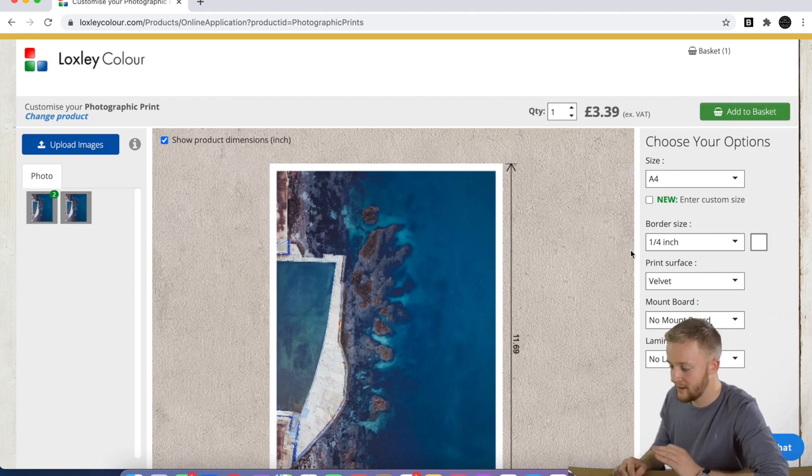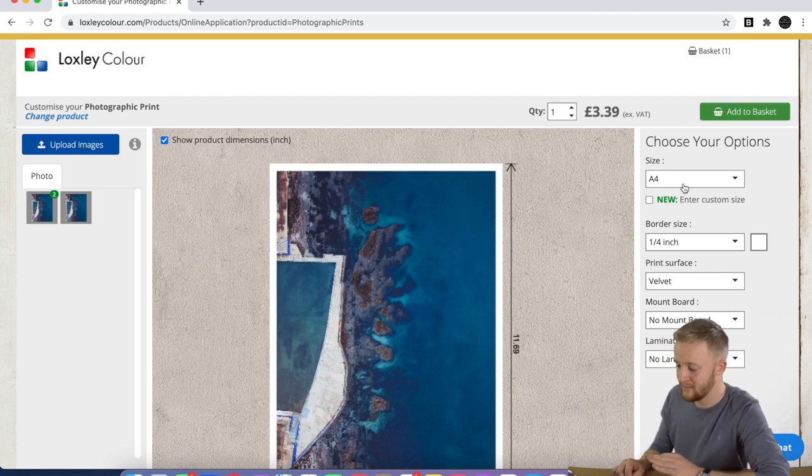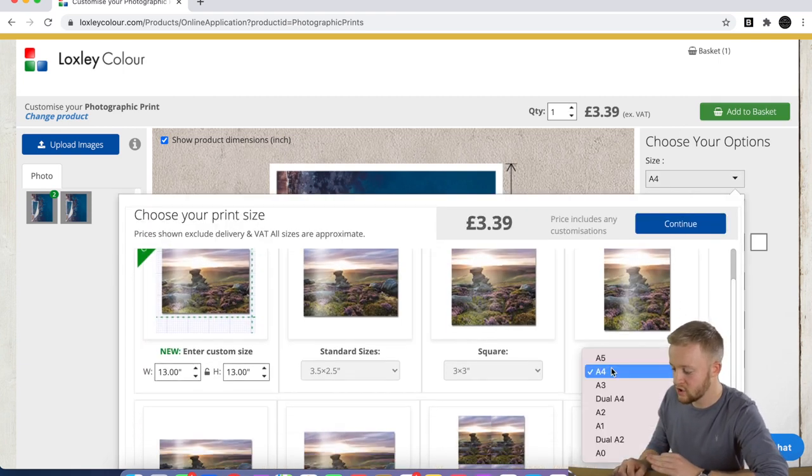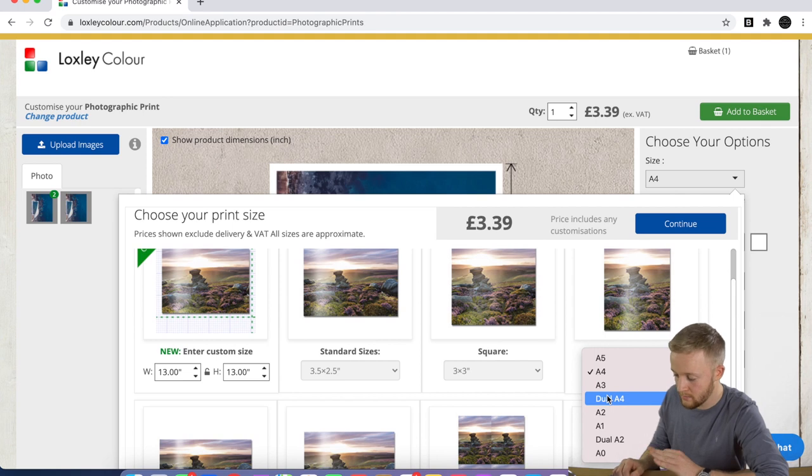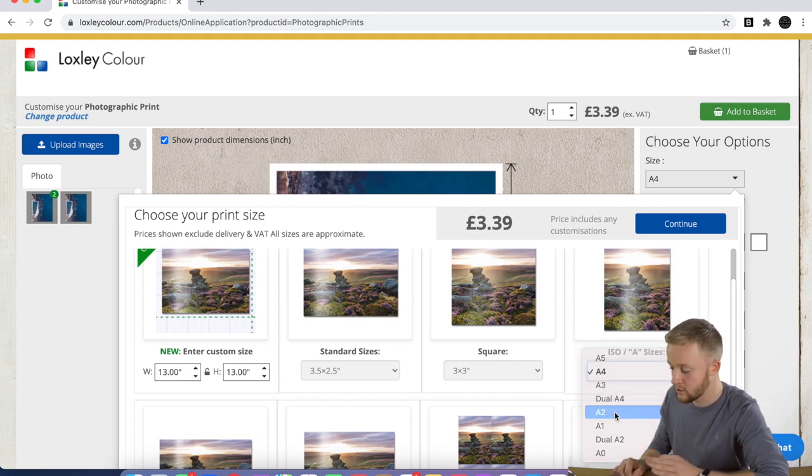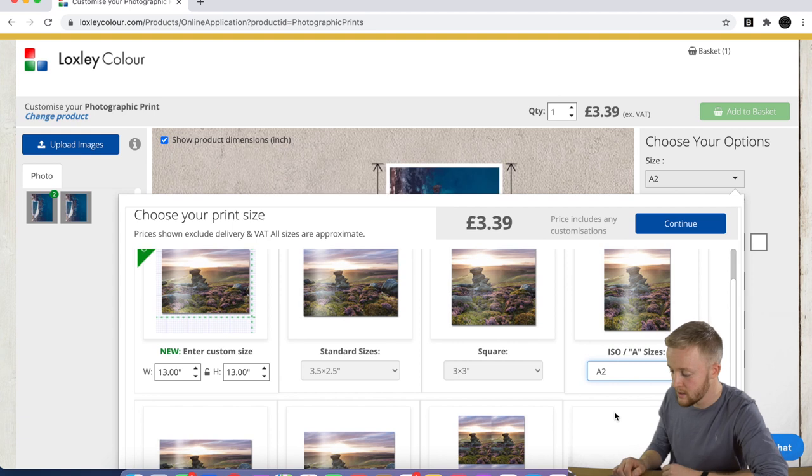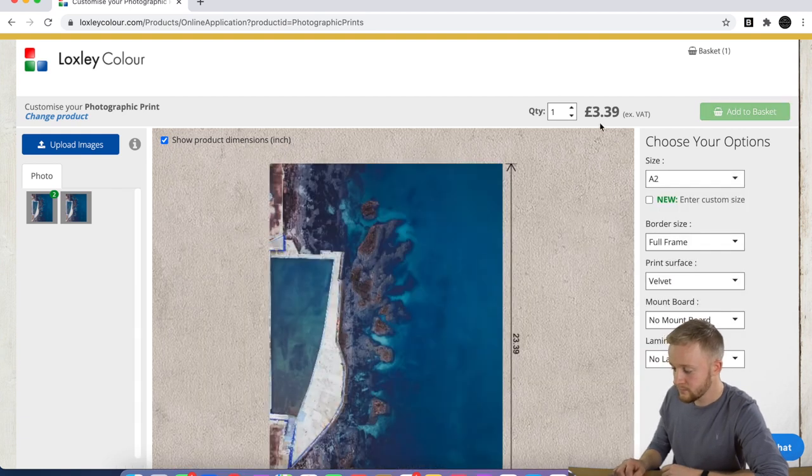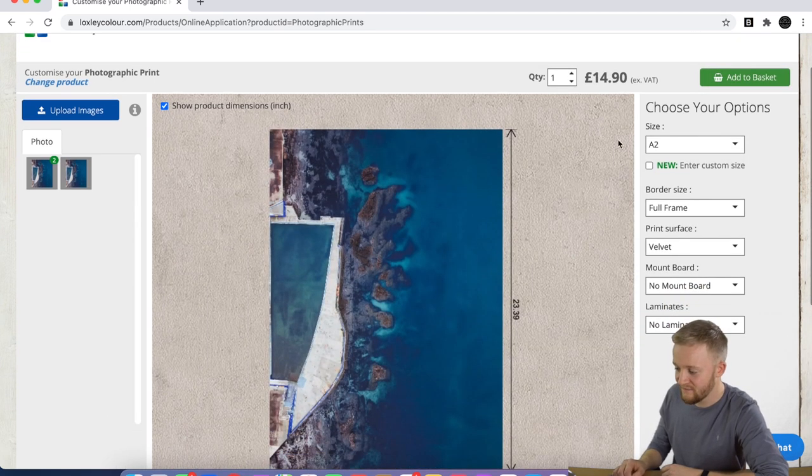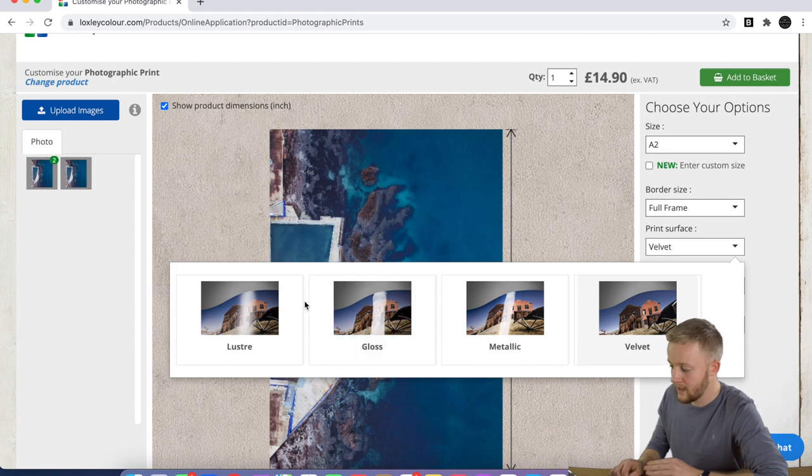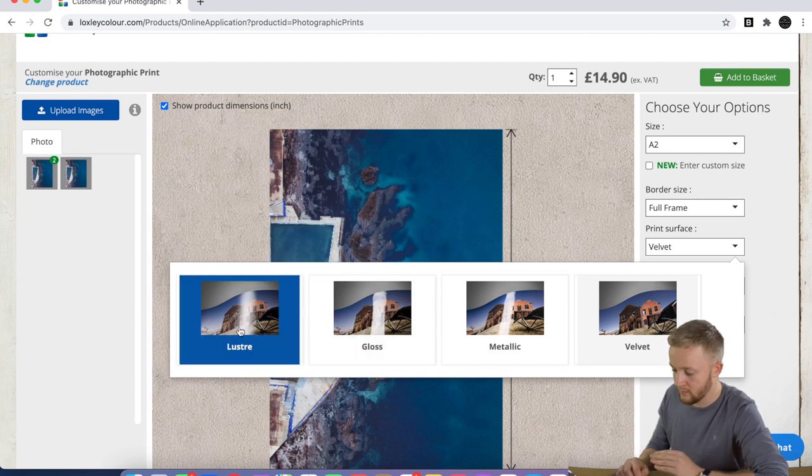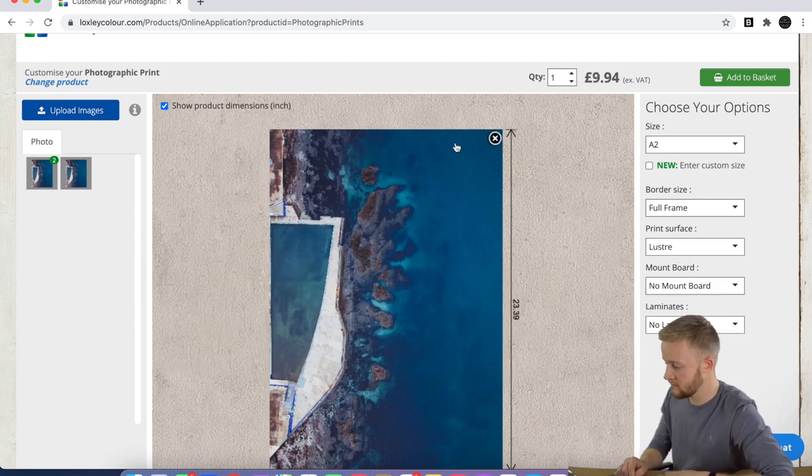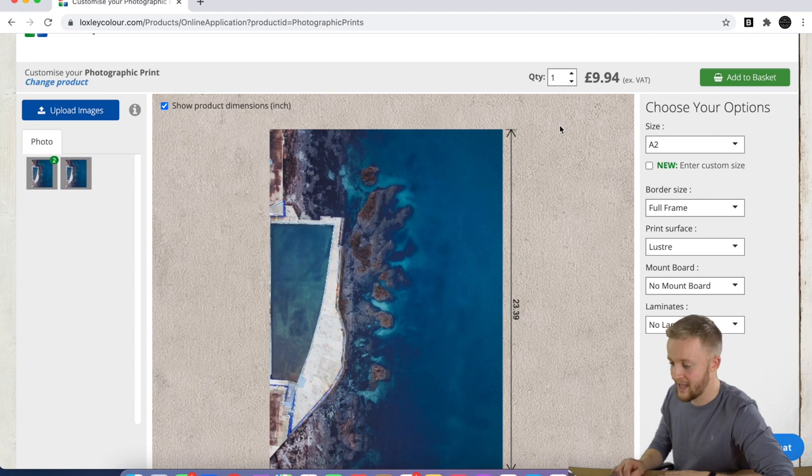As I said, lustre and gloss are the same price. However, if we go to velvet, that will take the price up to three pound 39, and it'll be the same for metallic. This price will change—the more expensive, the higher you go in size. So if we go to A2...